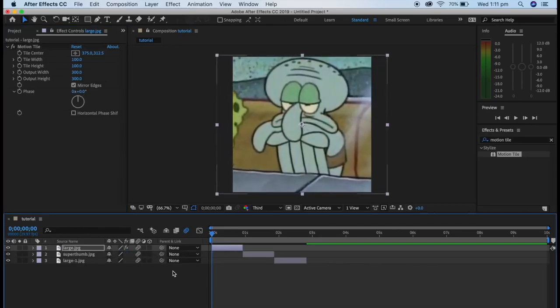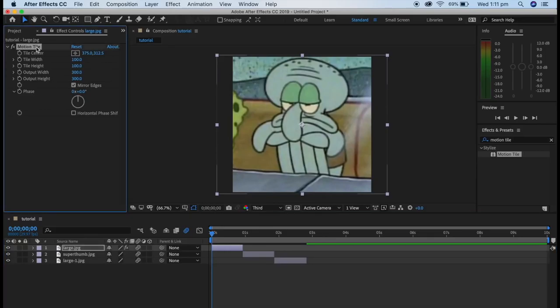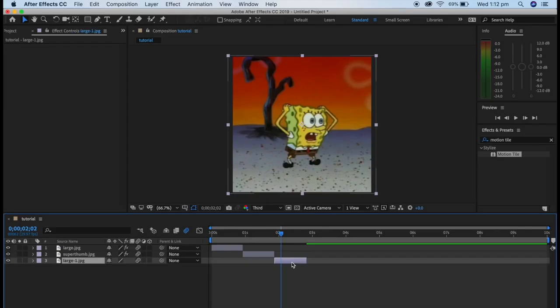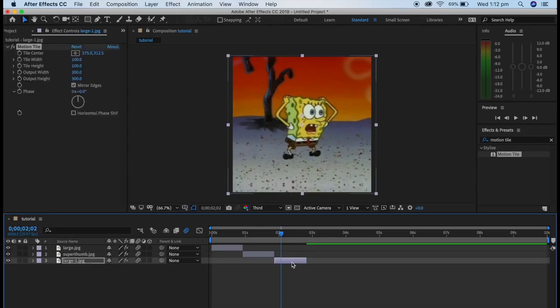If you want to copy an effect so you don't have to drag and adjust every time, all you have to do is click onto the effect and Command C, then go to another clip and click Command V.